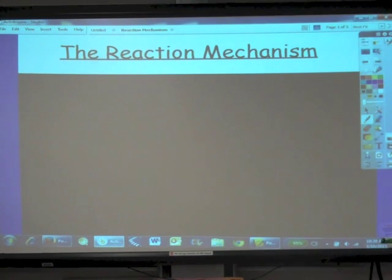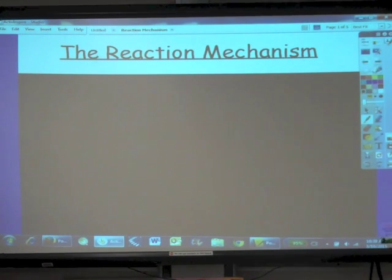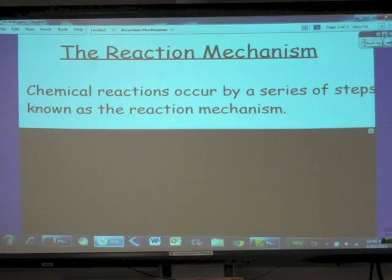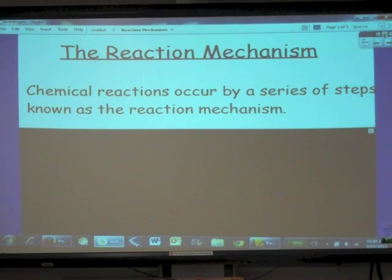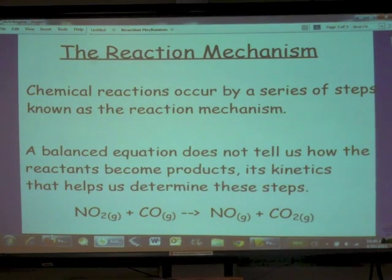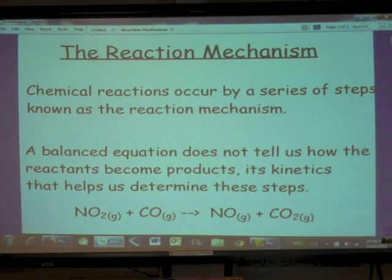This is reaction mechanism, and this is definitely the topic that captivates me about kinetics — why I love kinetics so much. It's the way that kinetics provides the information necessary to determine a reaction mechanism. Chemical reactions occur by a series of steps known as the reaction mechanism. A balanced equation does not tell us how reactants become products; it's kinetics that helps us determine these steps.